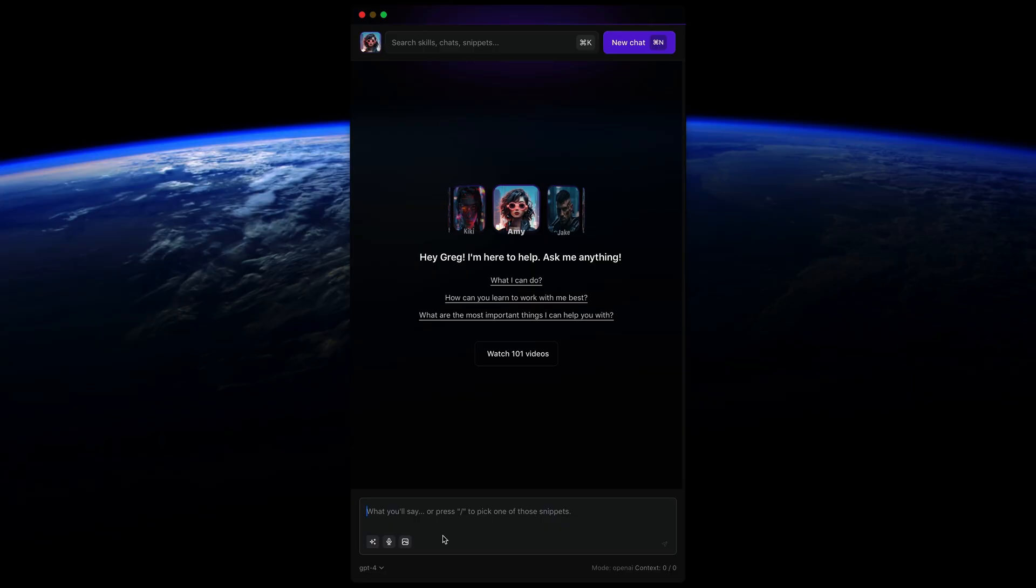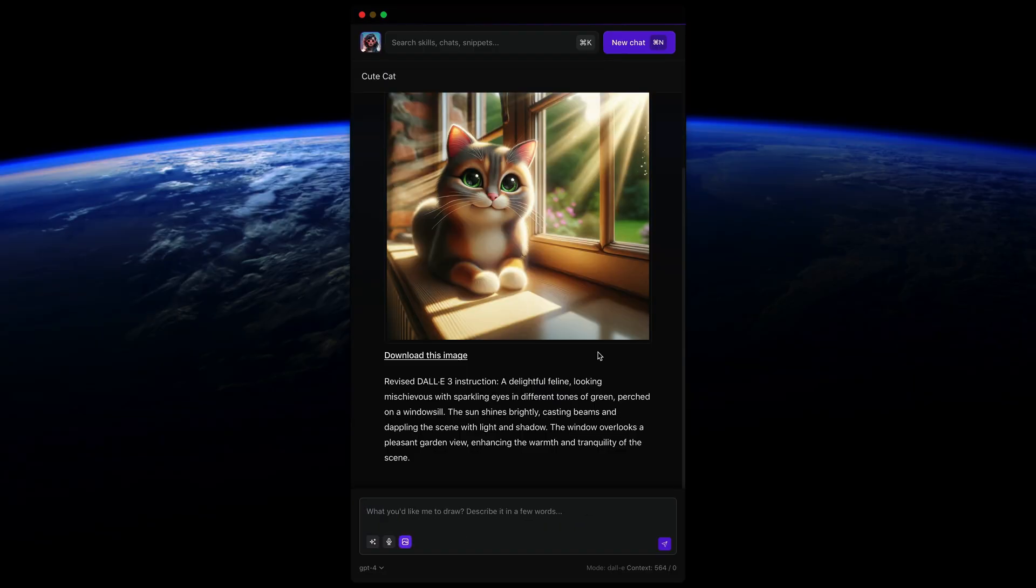You know what you want? AI that can generate all the images you need. Alice has that covered. Just click on the image icon, describe what you want, and Alice will connect to Dolly to create it.